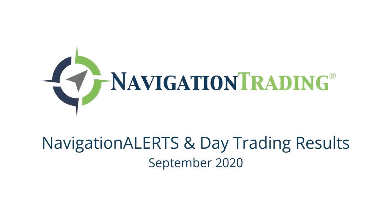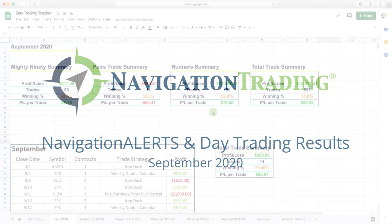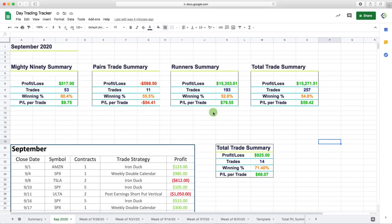Hey everyone. September is in the books. In fact, the third quarter is now in the books. So I want to take a couple minutes to recap our closed trades for the month of September. Now, I'm incorporating the day trades in here now as well, so let's break it down.